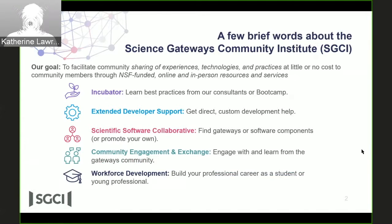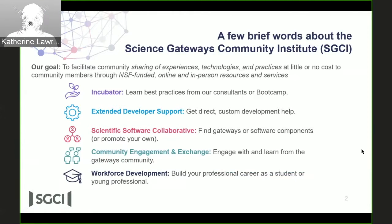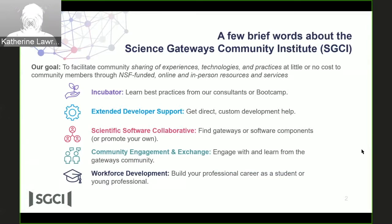The Scientific Software Collaborative is our area that has produced a gateway catalog. If you have an existing gateway and you want to spread the word about it, you can list it there. You can also list software components that might be useful to gateway developers — we have a list of platforms and other smaller types of components on the catalog.